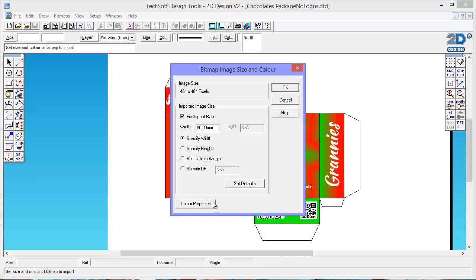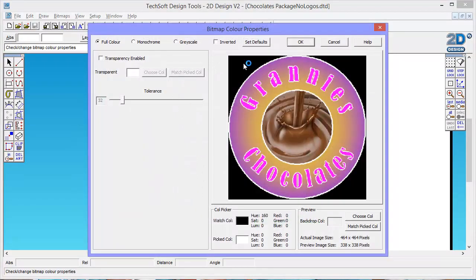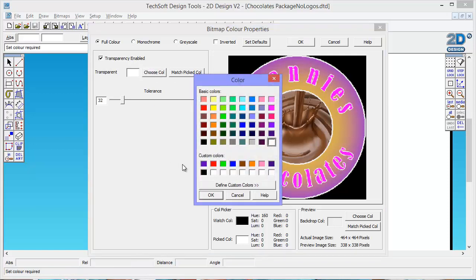Before I click OK though, I want to check and look at my colour properties. So I'm going to go into my colour properties and I'm going to say I want it to be transparent at the background. What colour do I want to be transparent? I want the black. So I'm going to say choose colour and I'm going to choose black. That's why when I did the export from the last task I chose black.